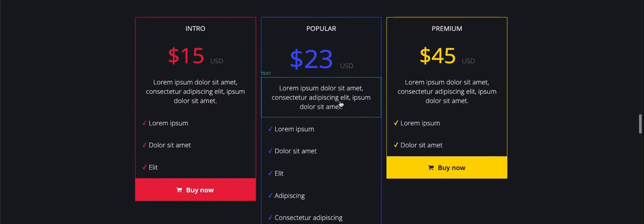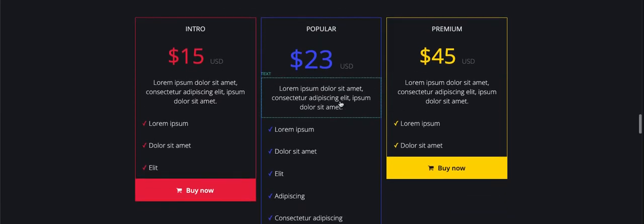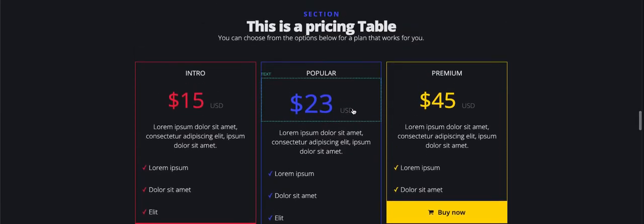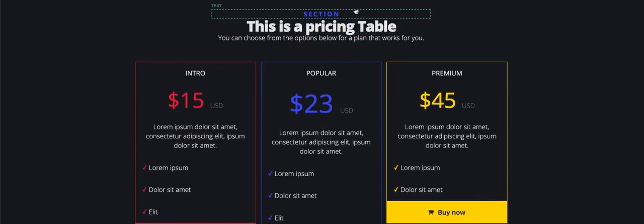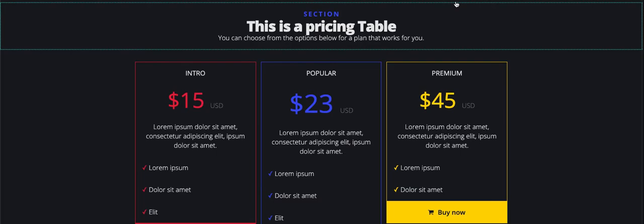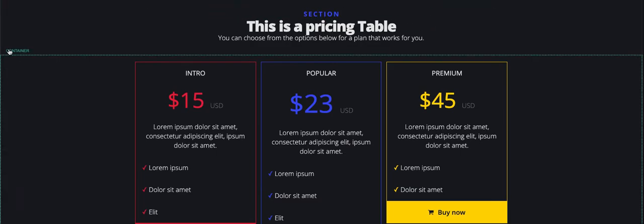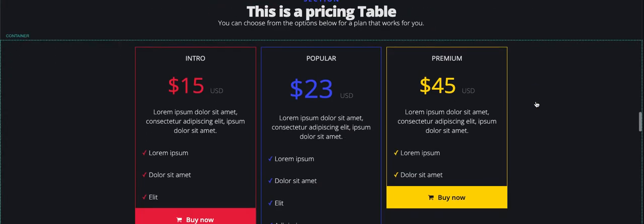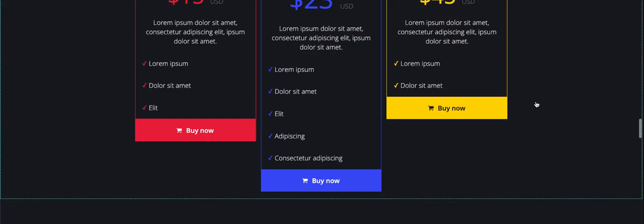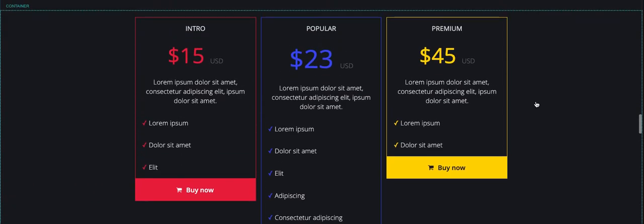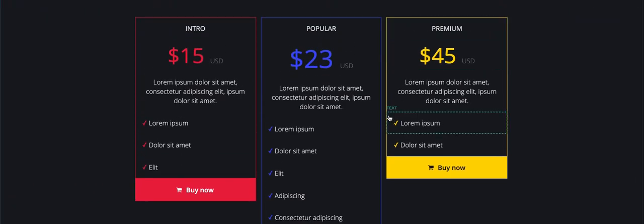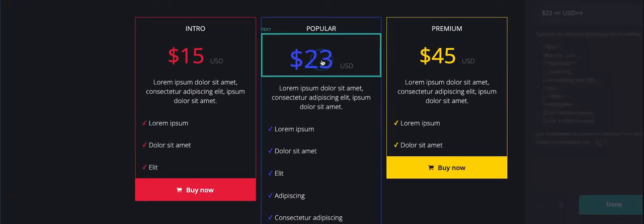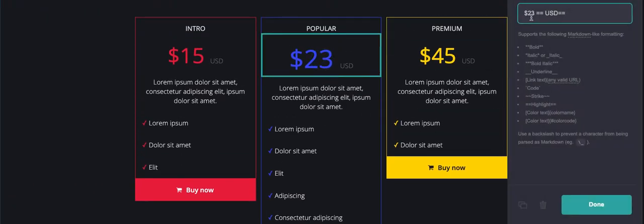And you can change any of this stuff here that you want. You could drag this whole section up, right, so you're moving all this up on the page. You can change the colors of the buttons. You can pretty much do anything that you choose.